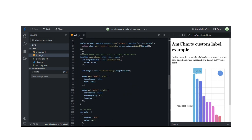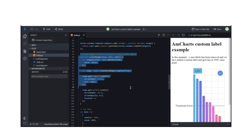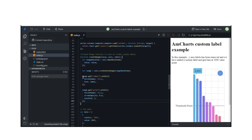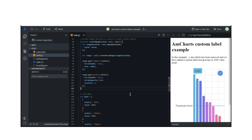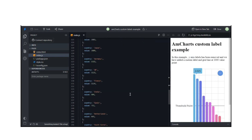First, we create a range on the desired axis. Once the range has been created, we can set the new label and grid line. We would also require to hide the default labels by using the force hidden property set to true.